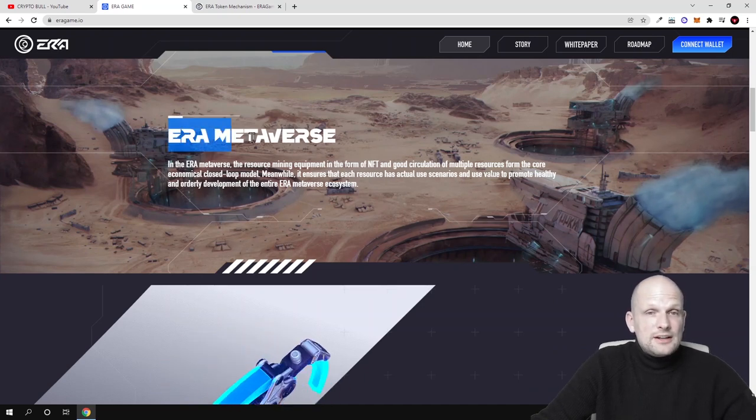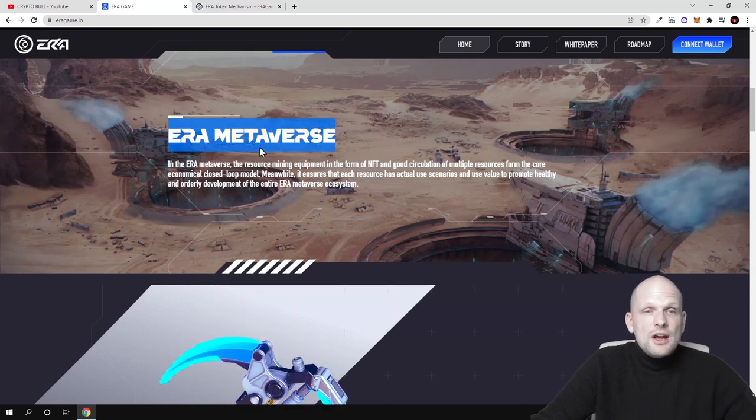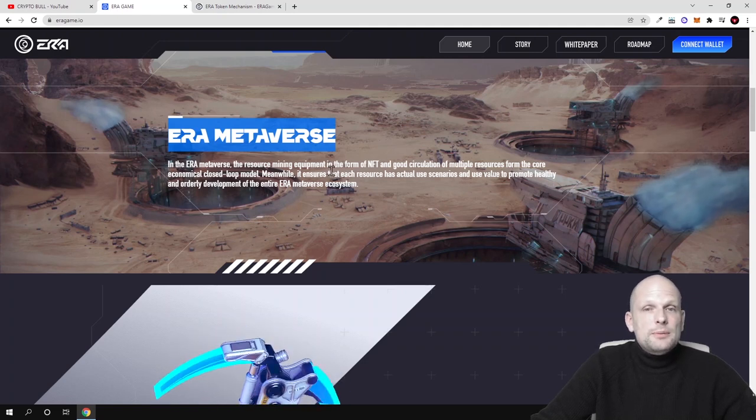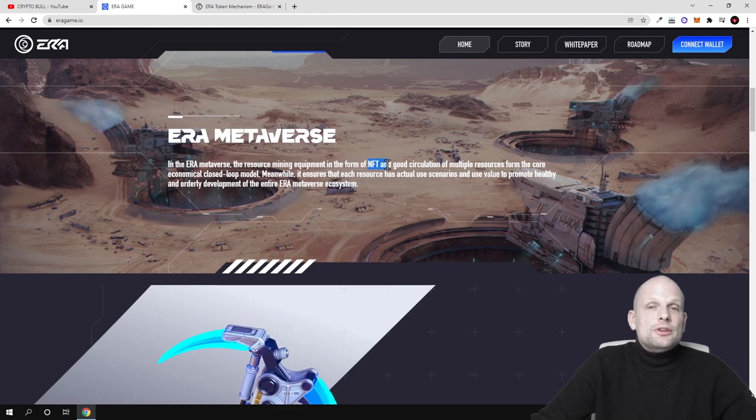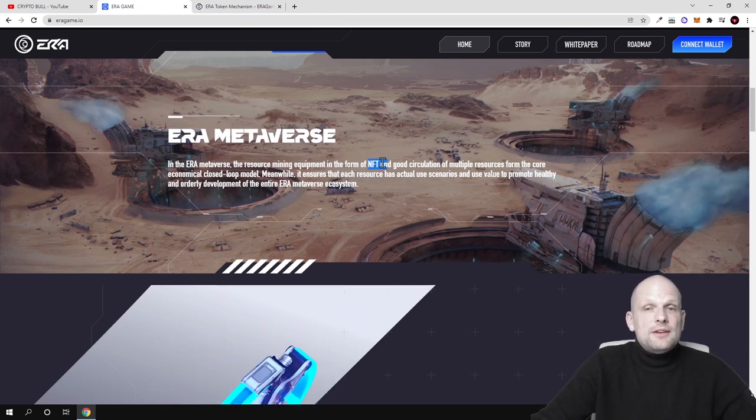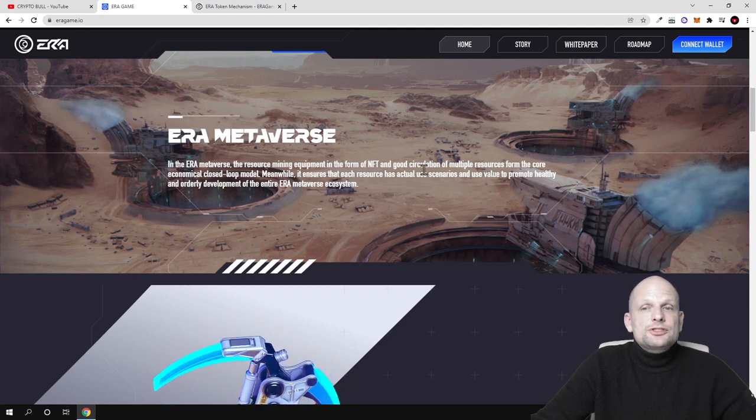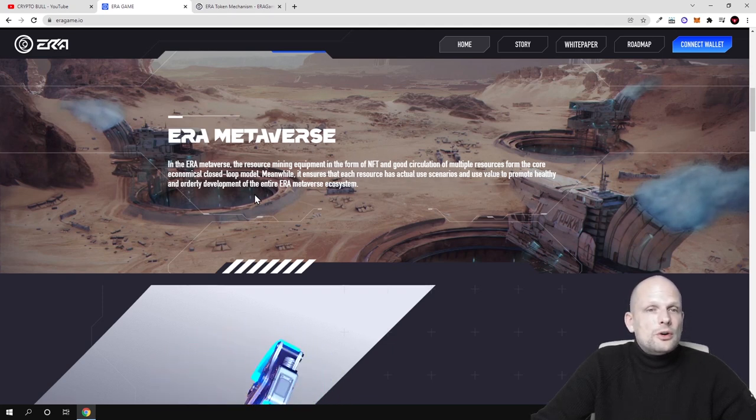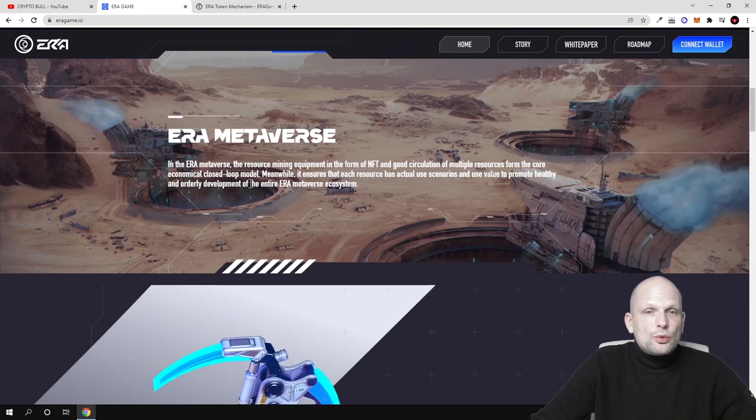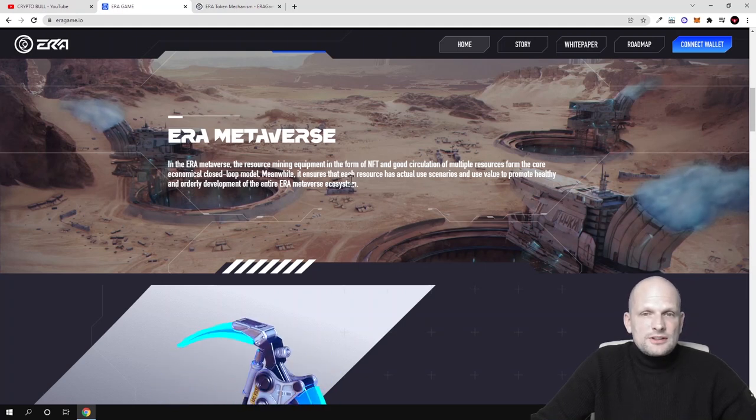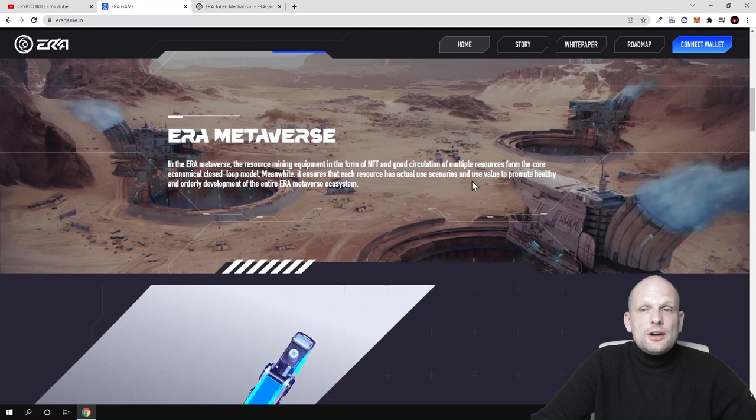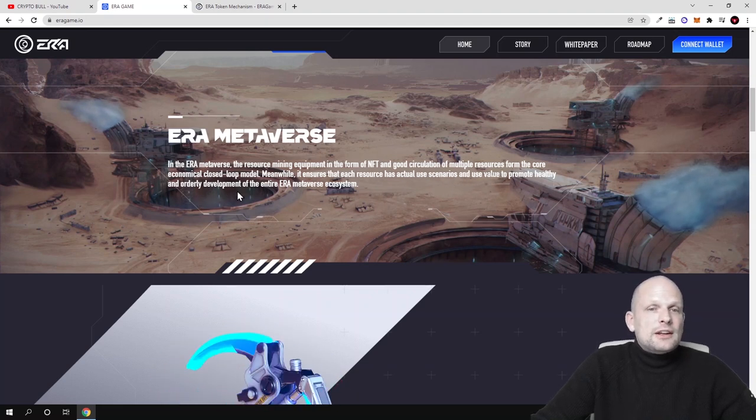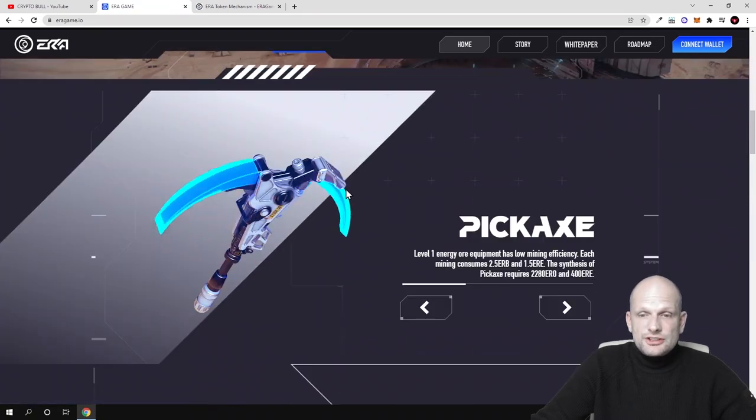Here is Aera metaverse which they are building. In the Aera metaverse, the resource mining equipment is in the form of NFT. Good circulation of multiple resources forms the core economical closed loop model, and meanwhile it ensures that each resource has actual scenario and use value to promote healthy and orderly development of the entire Aera metaverse ecosystem.